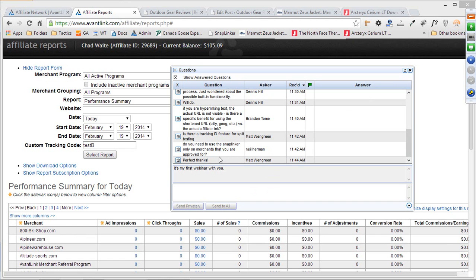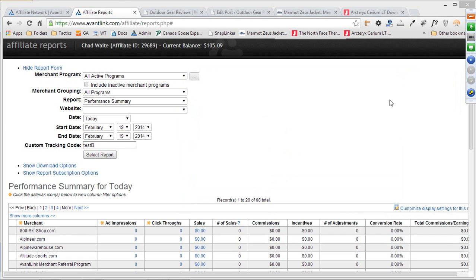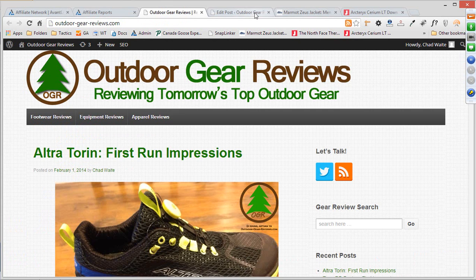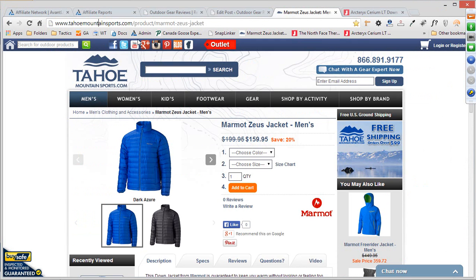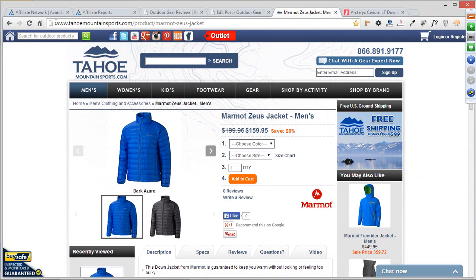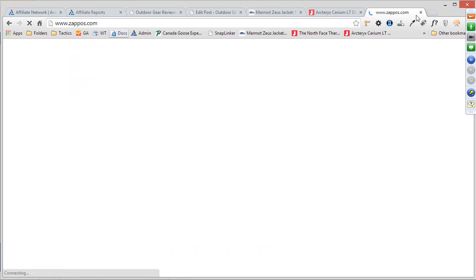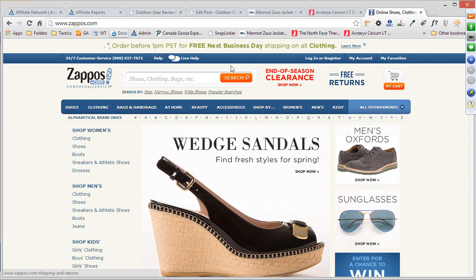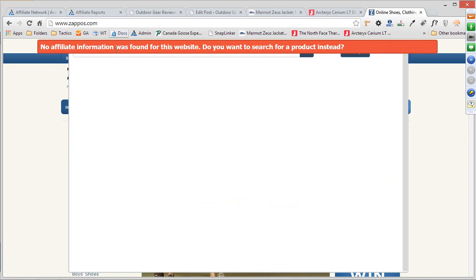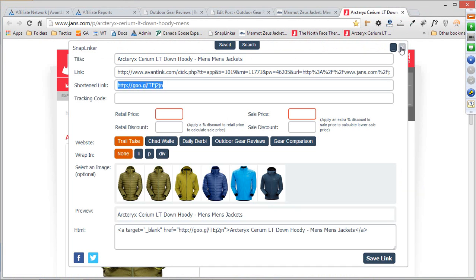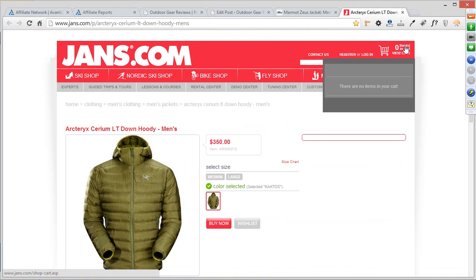Question from Neil: do you need to use the Snap Linker only on merchants you're approved for? The answer is a resounding yes. Any of these custom link features only work if you're using it on the site of a merchant you're already an approved affiliate for. If I didn't have an existing affiliate relationship with Tahoe Mountain Sports, the Snap Linker would not work. For example, going to Zappos.com — since they don't run an affiliate program on AvantLink — you'll see 'no affiliate information was found for this website.' It's not possible to accidentally create a custom link for a non-affiliated merchant.